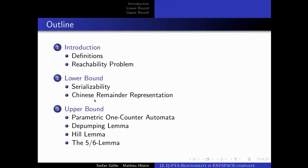First I will define what a parametric timed automaton is and define the reachability problem, providing you also with some state-of-the-art and motivations. Then I will go into more detail about both the lower and upper bound of our EXPSPACE-completeness results.